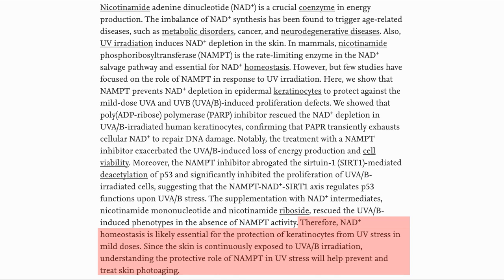Although this was in vitro, it does show that maintaining our NAD levels is important for skin care, and having NMN in our system may help. It also seems to make sense that NMN-based skin creams could help by boosting the NAD in areas of skin exposed to the sun.